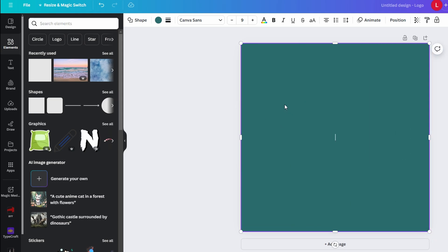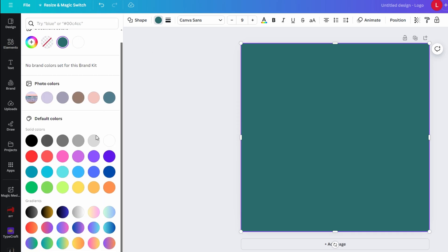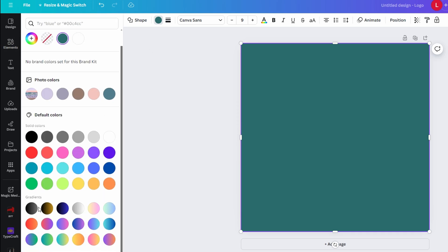With square selected go to the color icon at the top toolbar and scroll down to gradient section and select any color gradient.